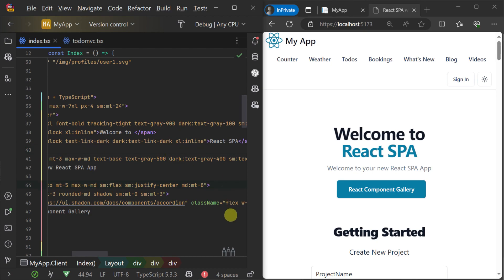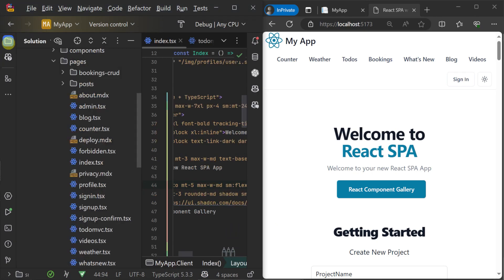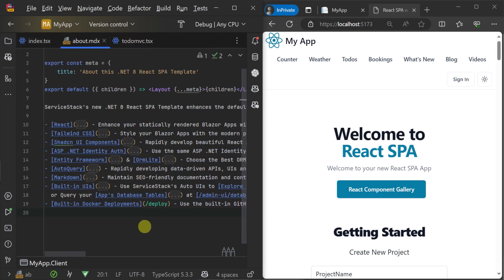Something else you'll also notice in the Solution Explorer is these TSX files containing components that live side by side with React Markdown files, or MDX files.